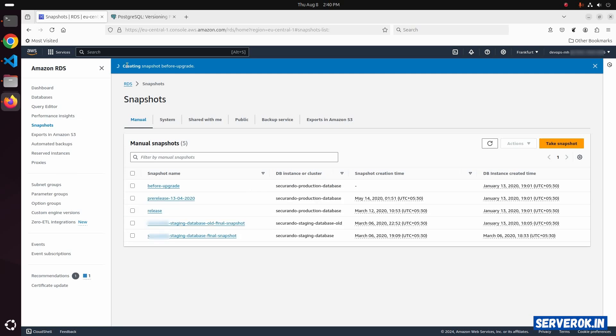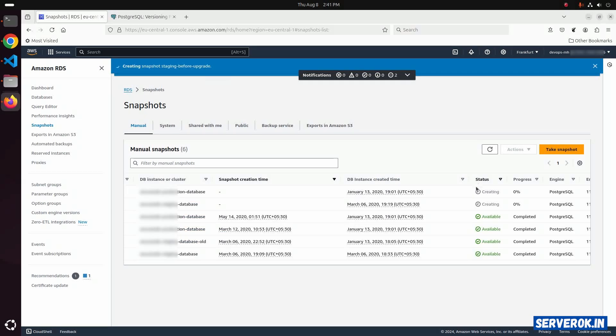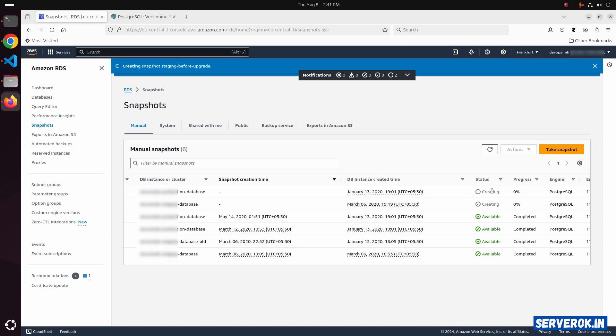It is creating the snapshot. The status is creating. Let us wait for the snapshot process to be finished.